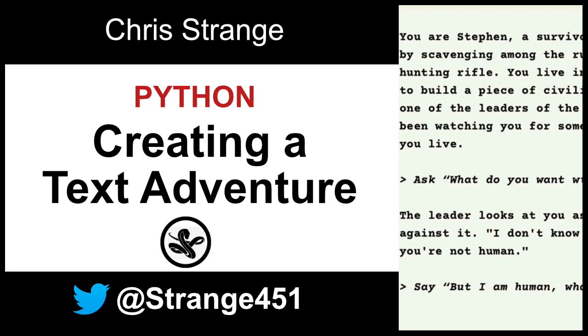This is the first episode in a series of videos I am putting together about how to create a text adventure.